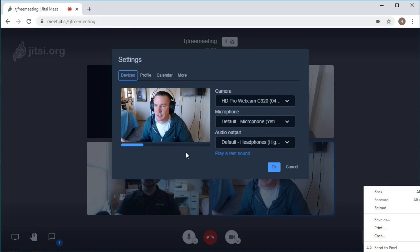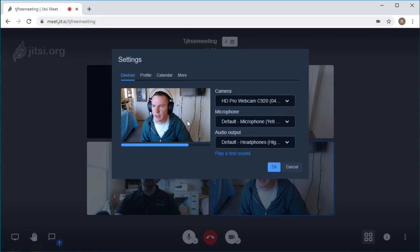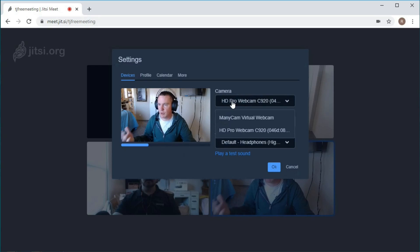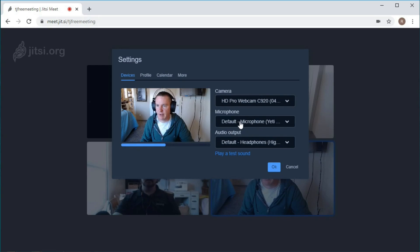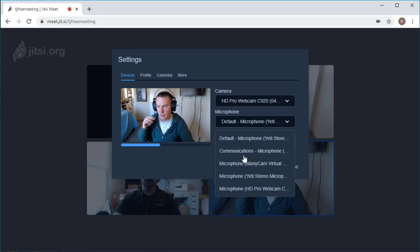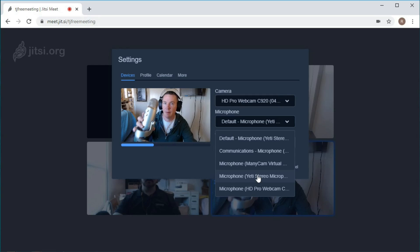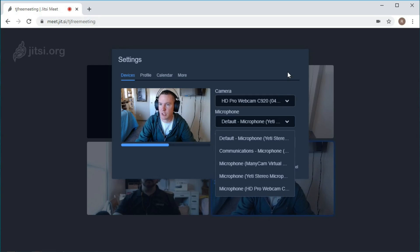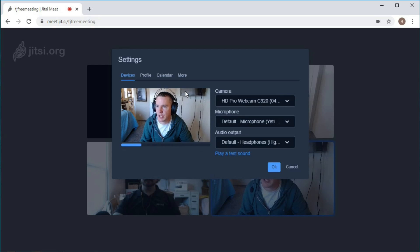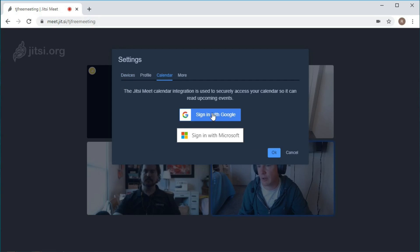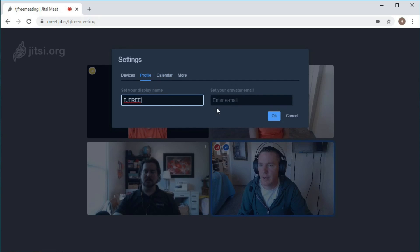Settings is a pretty cool thing where you can actually change - if you have multiple cameras, you can change which camera you're using. If you have different microphones like I do, I could use the microphone on my headset, this microphone, or my webcam also has a microphone. So if you're having issues and people can't hear you, this is where you'd want to come in and change things. I think you can also link your calendar to share it with other people. I can also change my display name - right now it's TJ3.